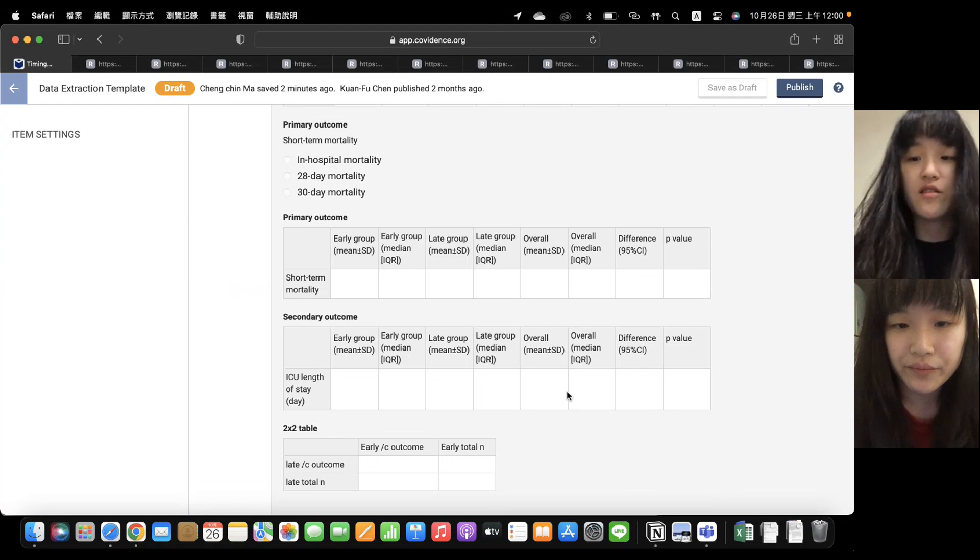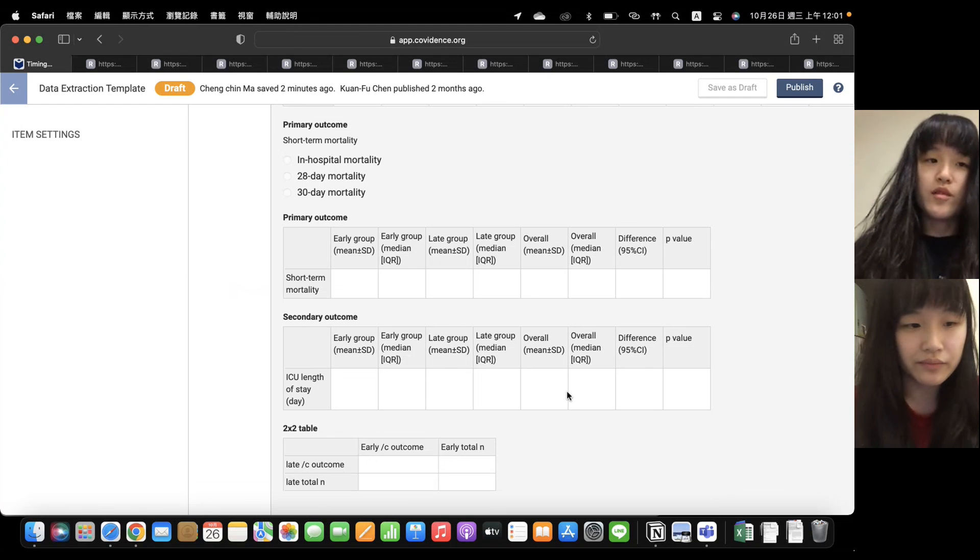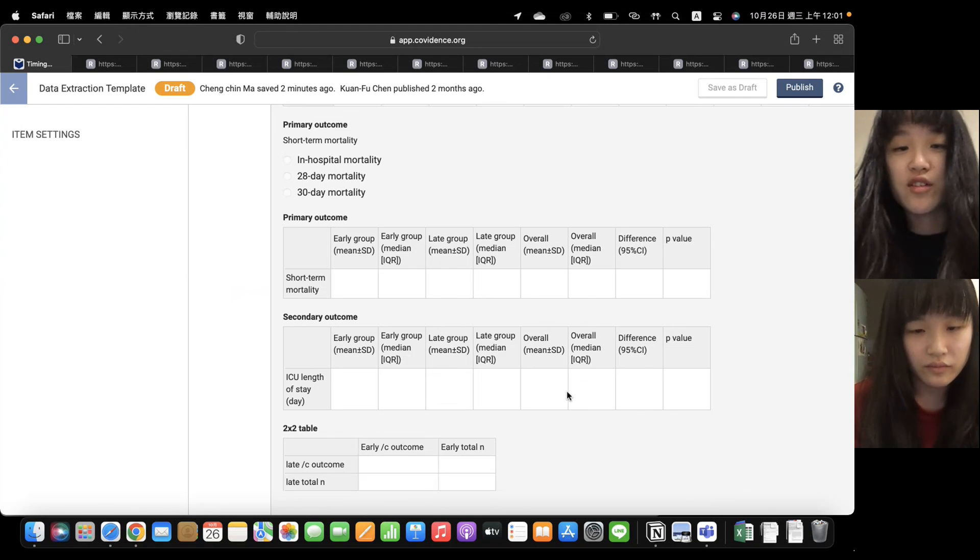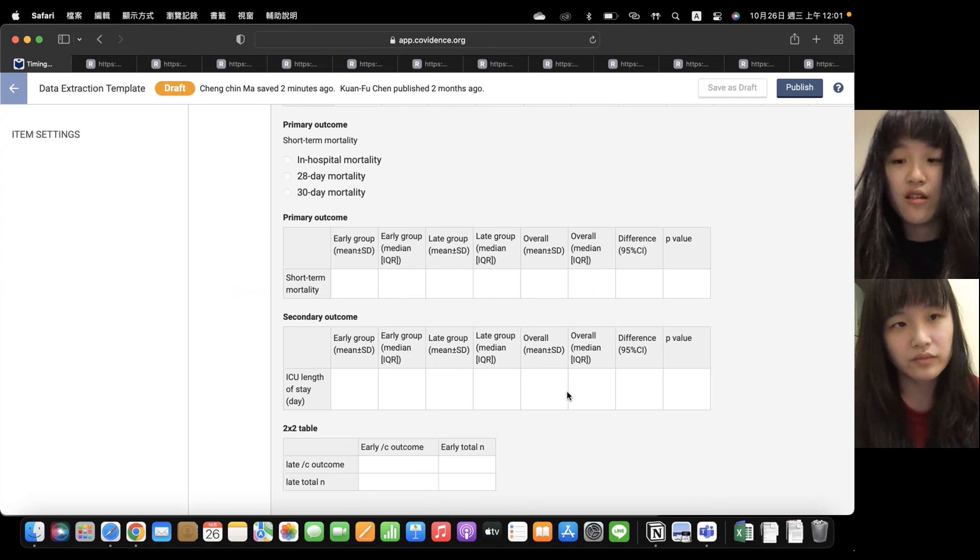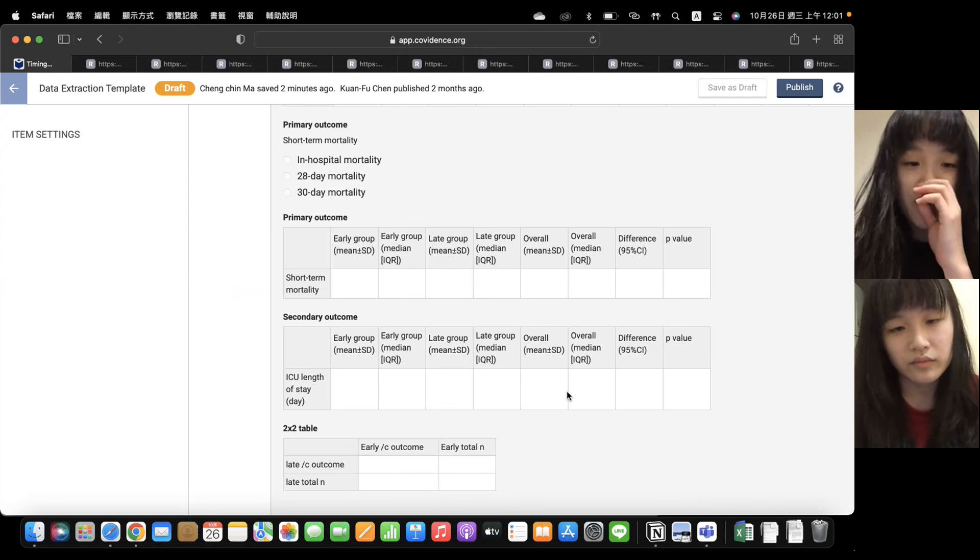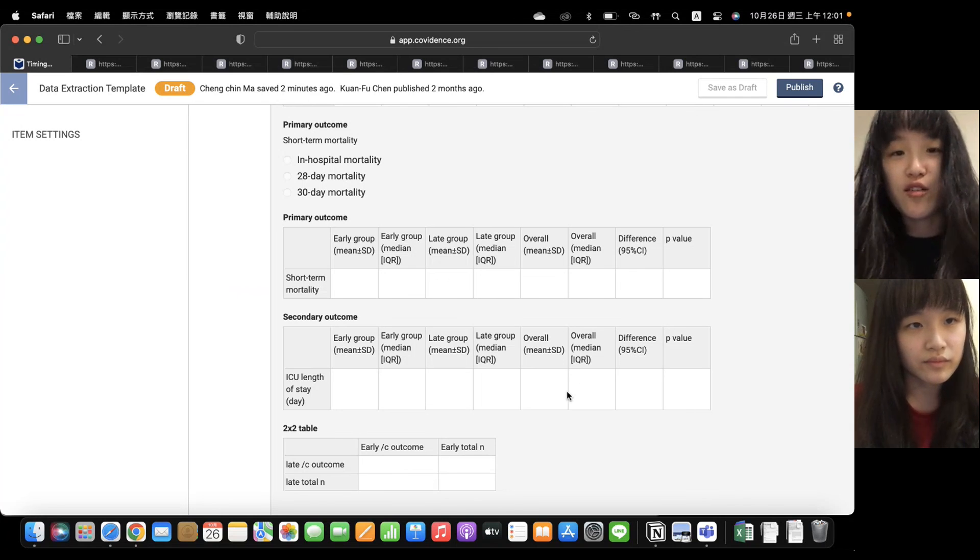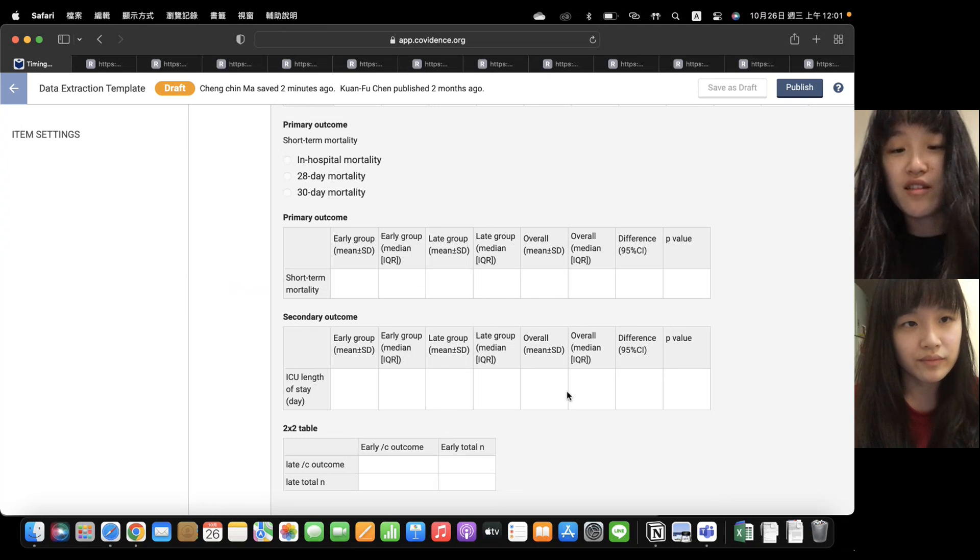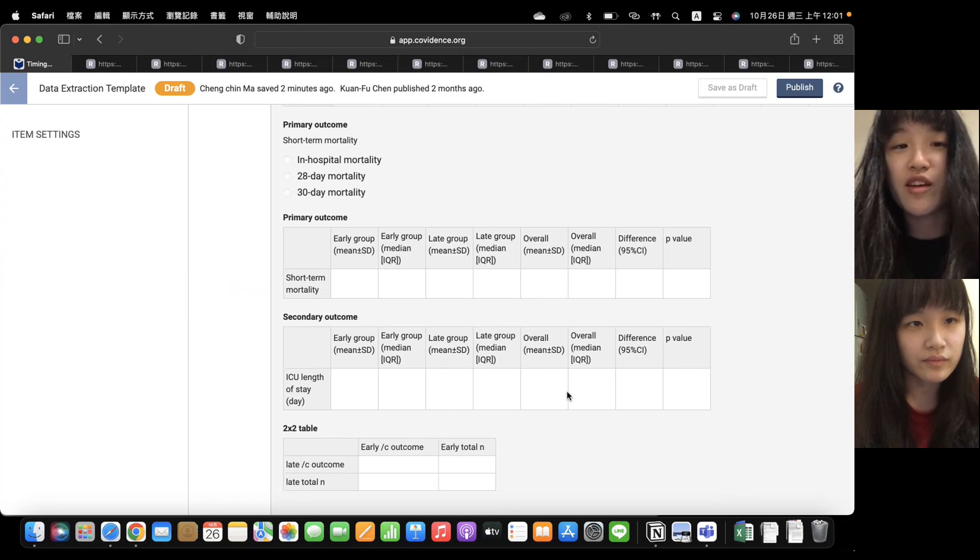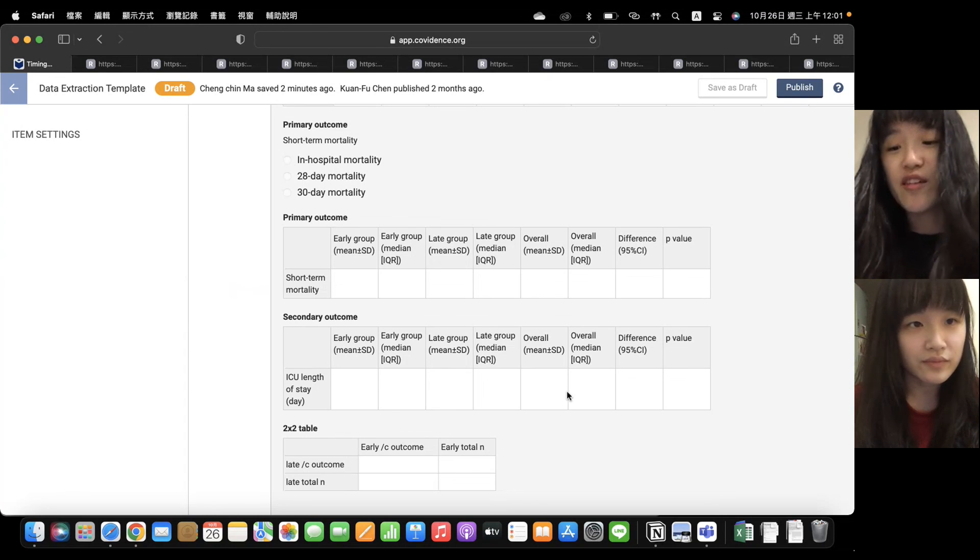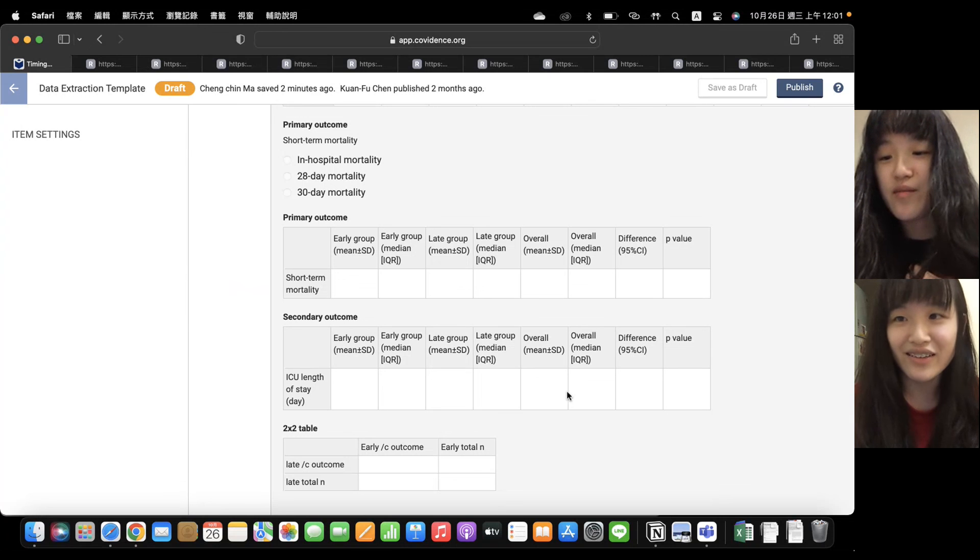OK, so today we talked about the data extraction template, and it's happy to work together with all of you and hope that we can cooperate cheerfully. So thank you everyone. Thank you.